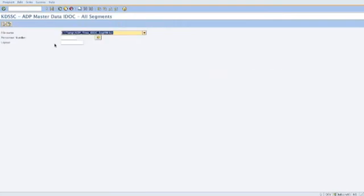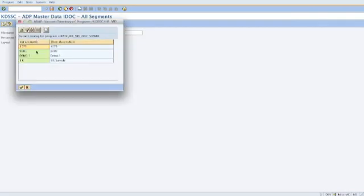Here you can enter any file name you want, filter by personnel numbers, and define a layout. If I start that with my variant demo1, you will see the output.